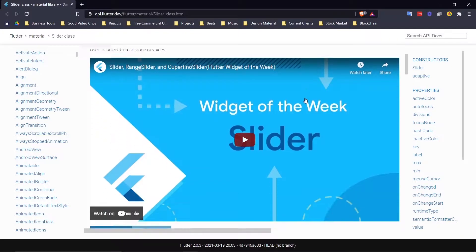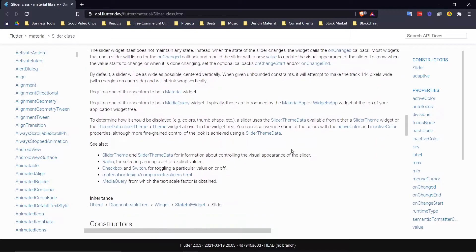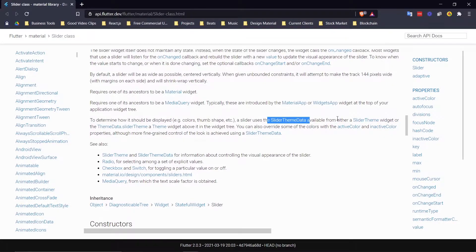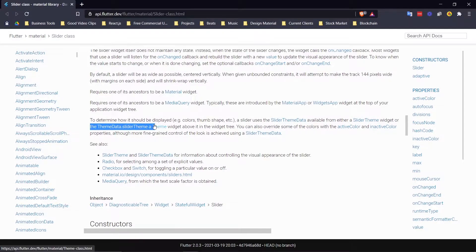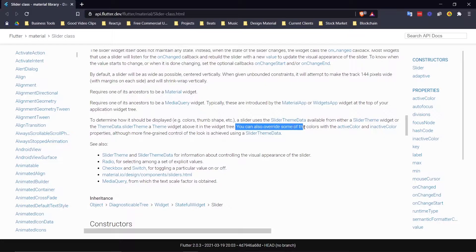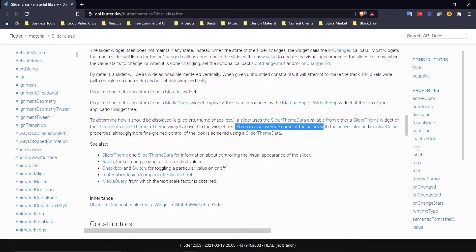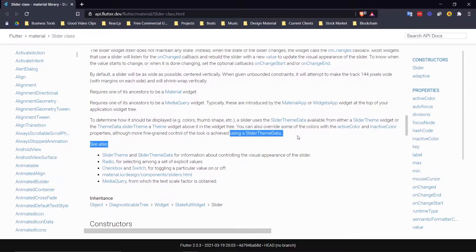Here we are in the official documentation. If you scroll down a little bit, you eventually get to this part right here. It says to determine how the slider should be displayed — like colors, thumb shape, etc. — you need to use the SliderThemeData, which is either available from a SliderTheme widget or the ThemeData's slider theme property. You can also override some colors with the active and inactive color, which we've already used in the previous video. But for more fine-grained control of the look, you need to use a SliderThemeData.